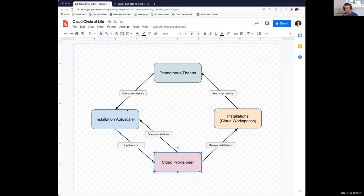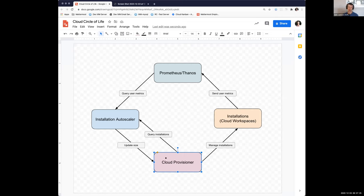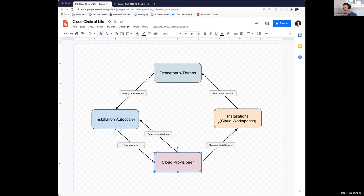And what that's doing is it is querying the current user metrics for installation. And then it's also talking to the provisioner, and it's asking the provisioner, what's the current size of this installation, and do these match? If an action needs to be taken, it'll scale it up or down, and that will be managed by the provisioner and the cycle continues.